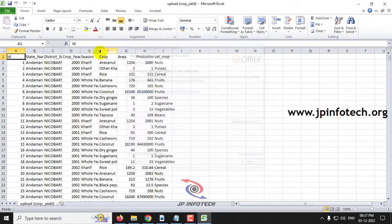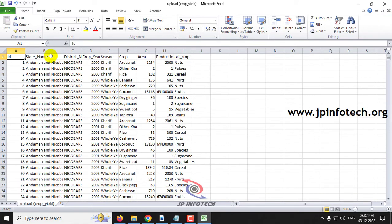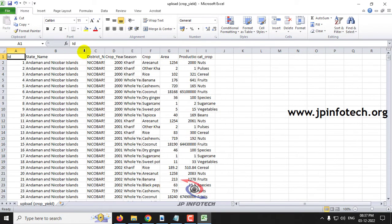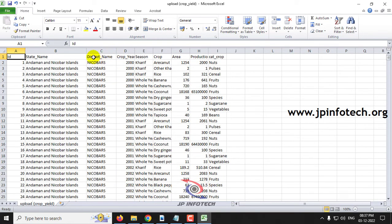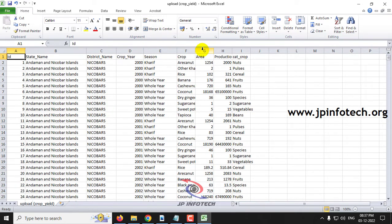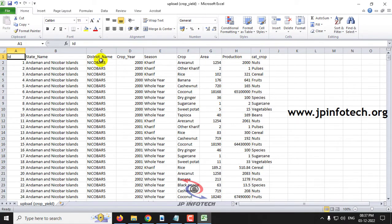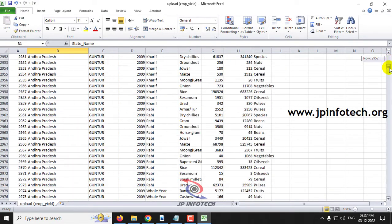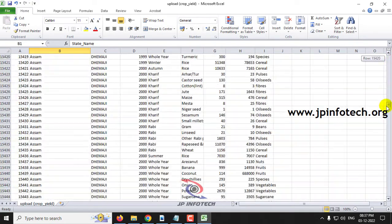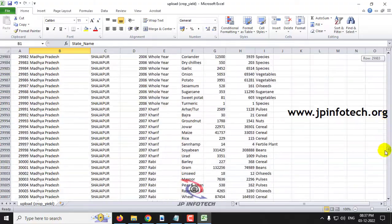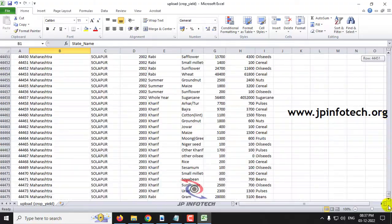In the crop yield dataset, you can see attributes like ID, state name — which consists of Indian states — district name, crop year, season, crop, area, production, and crop category. For the state column, you can see various Indian states like Andaman and Nicobar Islands, Andhra Pradesh, Arunachal Pradesh, Assam, Madhya Pradesh, Tamil Nadu, and Maharashtra.